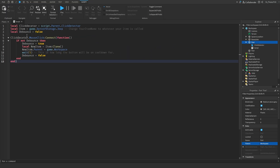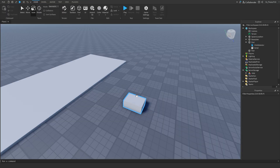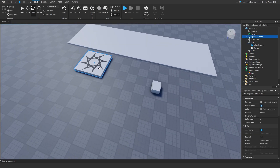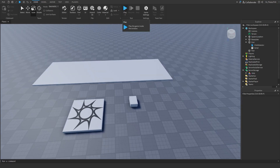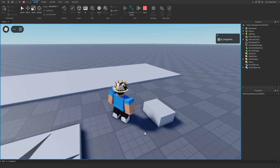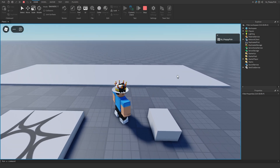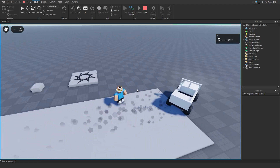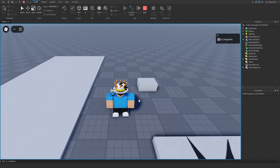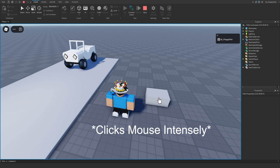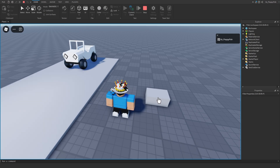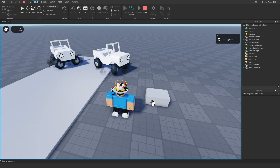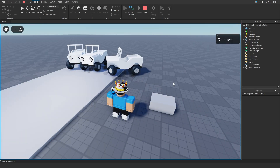That's System 1 done. Make sure your part is anchored, then click Play to test it out. We're now in the baseplate — if I click on the button, the Jeep has now spawned and the player can do what they like with it. To show how the debounce works, if I spam-click the button, only after five seconds will another Jeep spawn. It limits the player from spamming the button to get a whole mountain of Jeeps.